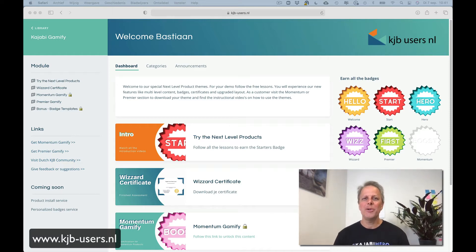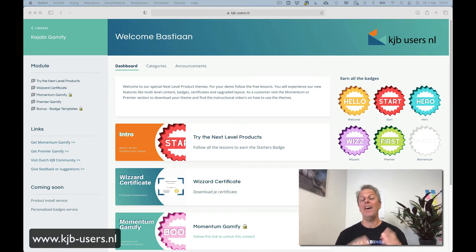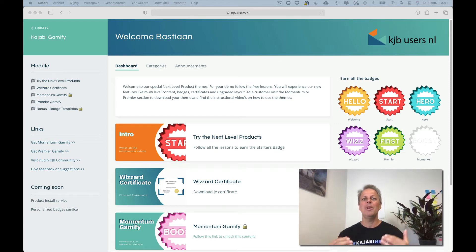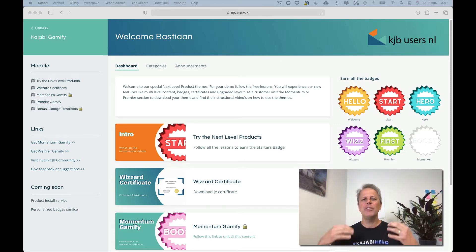Hey there, this is Bastian de Koning from Kajabi Users Netherlands and in this video I'd like to show you how our new product Team Gamify works.